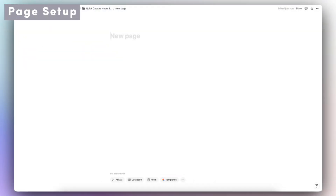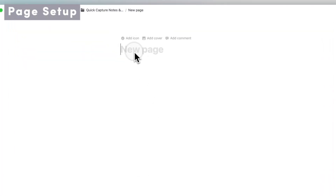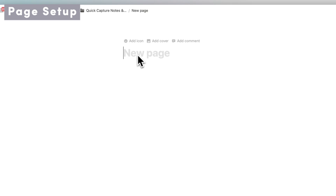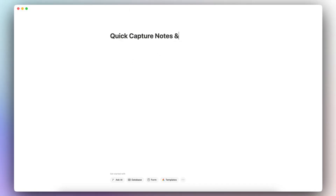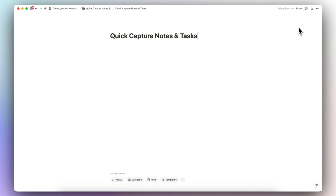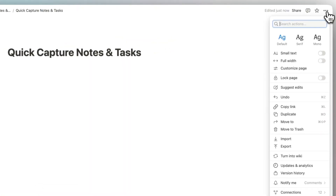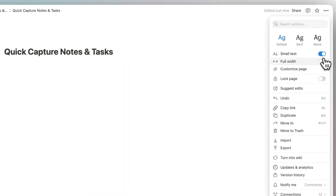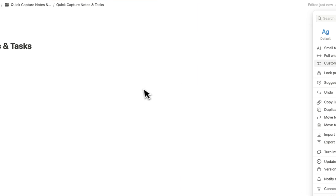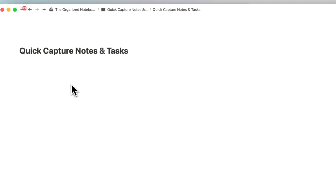Let's first start with an empty Notion page and I'm going to go ahead and title this one 'Quick Capture Notes and Tasks.' I highly recommend going to the top right hand corner, three dots, and then turning on small text and full width so that we have more space on the page.